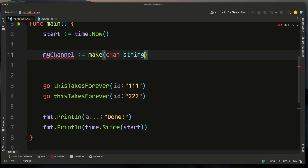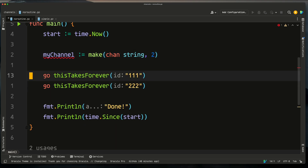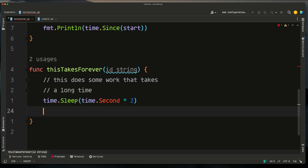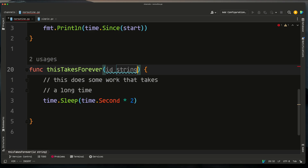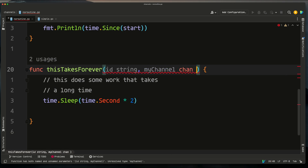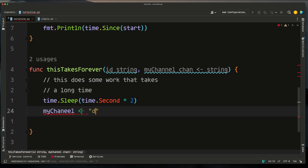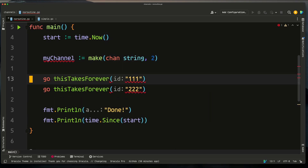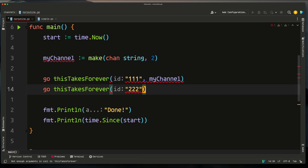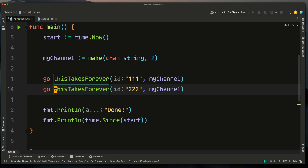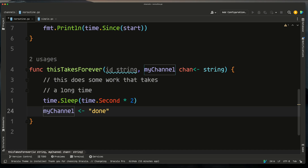Going back to the original example, we'll create a buffered channel with a capacity of two, since we'll have two goroutines sending messages onto it. In the 'this takes forever' function, after the time.Sleep, we'll write a 'done' message to the channel. The function now takes a channel parameter — typed as a send-only string channel — and after finishing its work, it writes 'done' to that channel. We pass the channel in alongside the ID when calling the function.